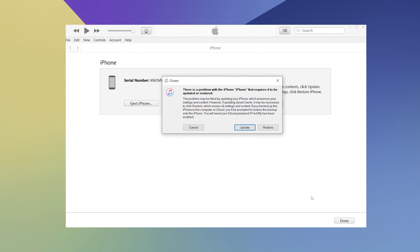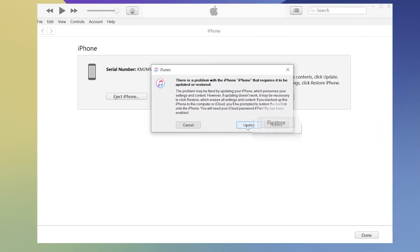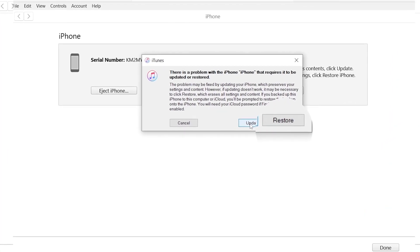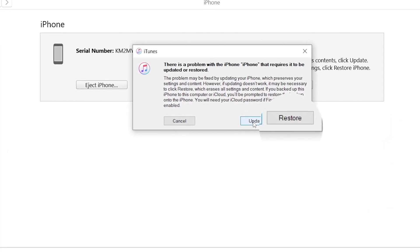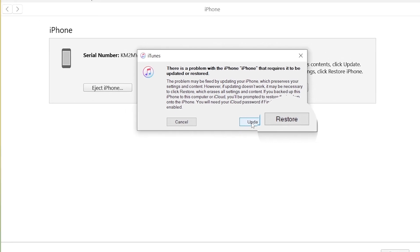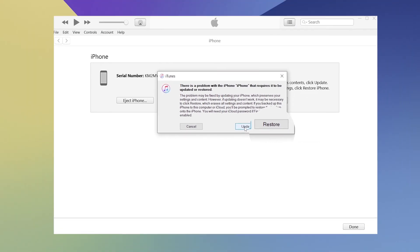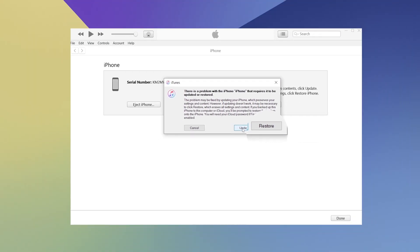If the update doesn't work, go back and choose the restore option instead. All the data on the device will be erased in this process. Before you go with this option, you might want to try an alternative to save the data.